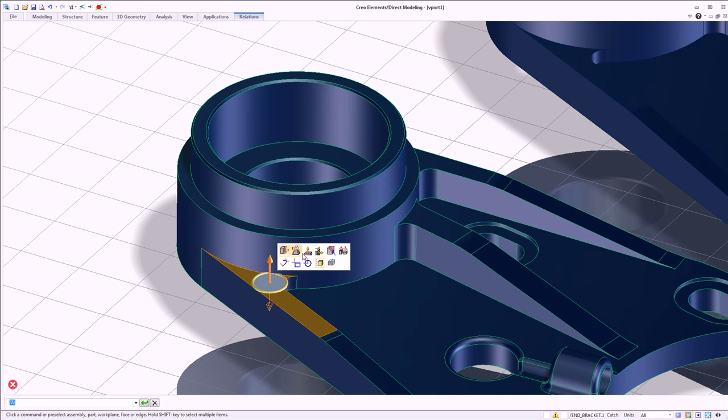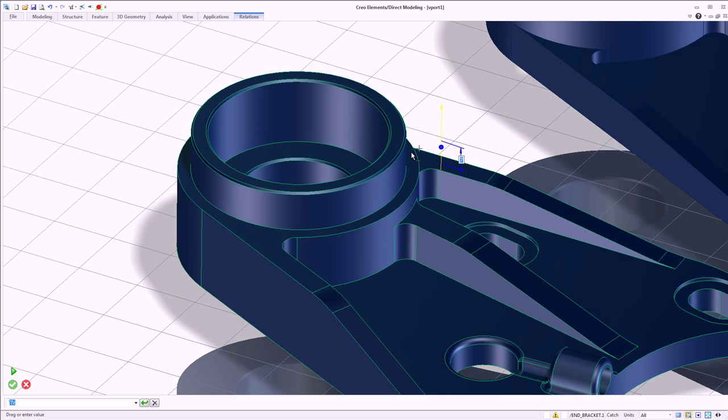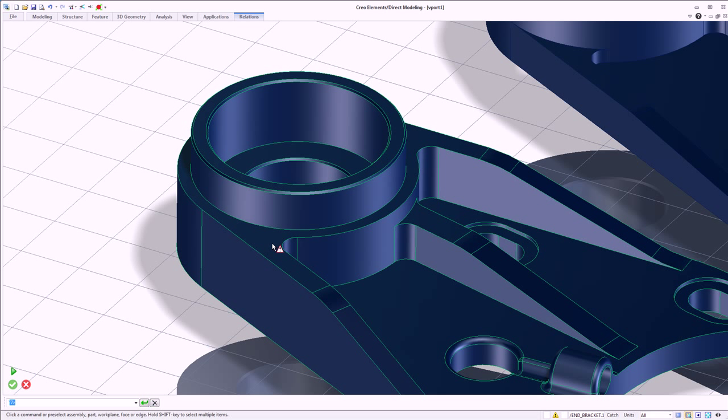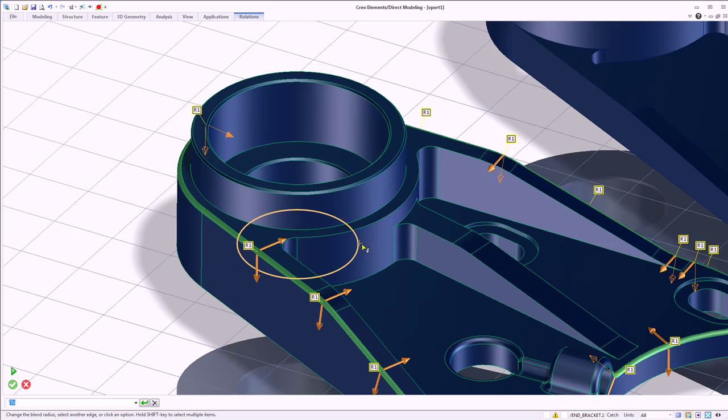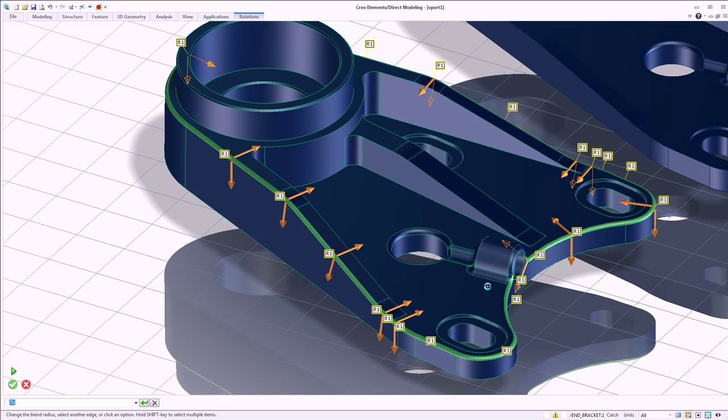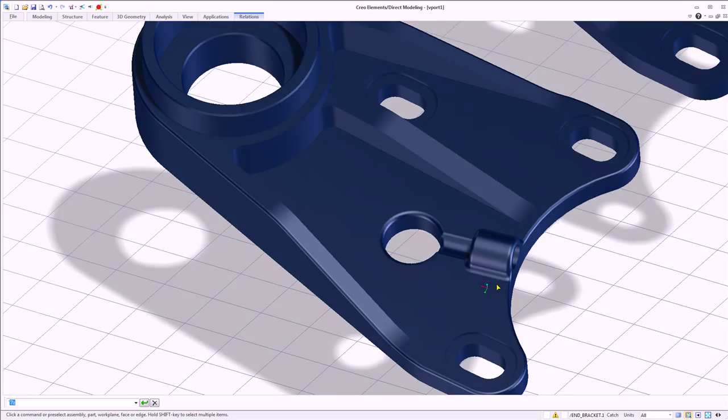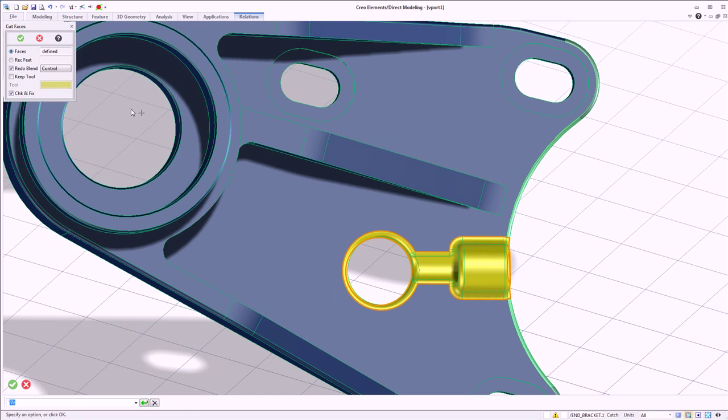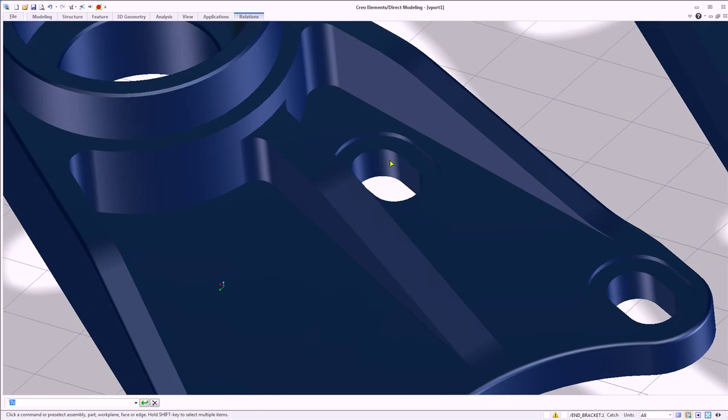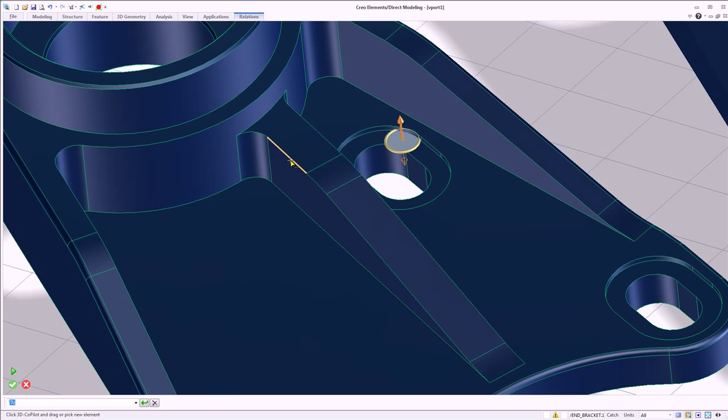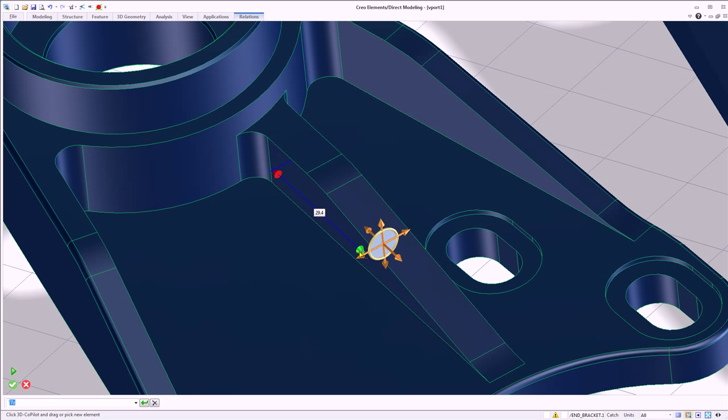When creating concept and exploratory geometry, users require a CAD tool that delivers the flexibility and usability required to encourage creativity and innovation. When users are forced to think about how to use the CAD tool, creativity slows and innovation suffers. Whether creating from scratch or leveraging existing geometry, Creo Elements Direct enables creativity to thrive in a flexible modeling environment.